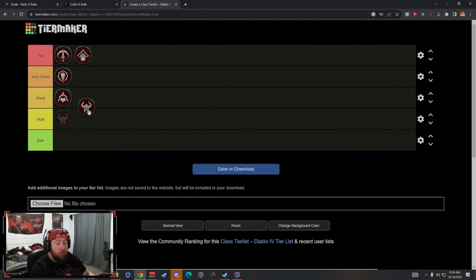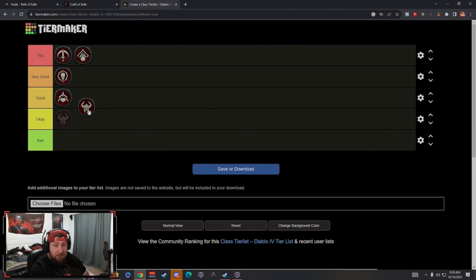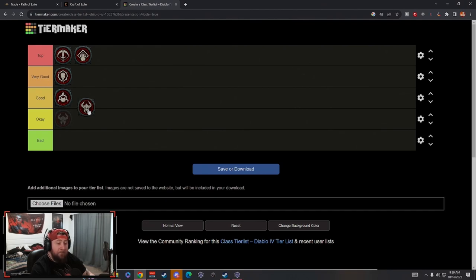The spin to win Whirlwind bleed build is going to be very strong. Rend is going to be very strong, Rupture is going to be very strong. These types of builds are going to be insane for the Barb.